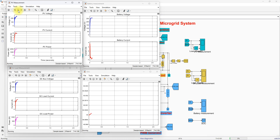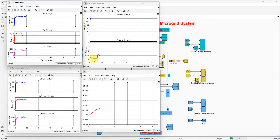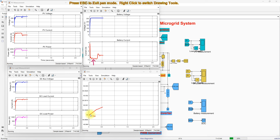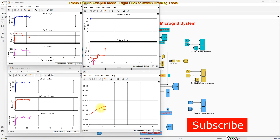Initially the irradiation is 1000 watts per meter square. Here you can see that we are getting around 2000 watts from the PV. The DC bus voltage is maintained at 400 volts and the DC load power is 1000 watts. So we have 2000 minus 1000, meaning we have excess power — that's why the battery is in charging mode. Here you can see that the battery current is negative, and the SOC of the battery keeps on increasing, confirming battery is in charging mode.